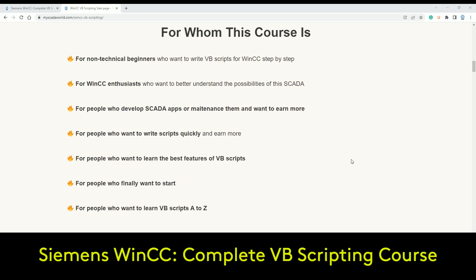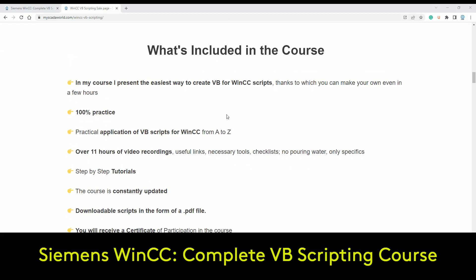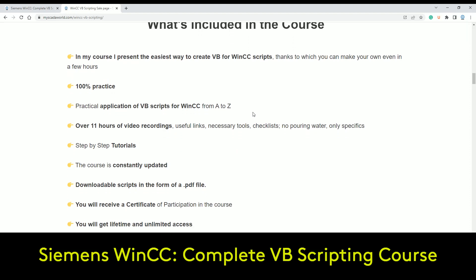For people who want to learn VBS scripting from A to Z. In this training you get the easiest way to create VBS scripting for WinCC — and you will get this through practice. It's 100% practical, so you get the knowledge by practice examples and learning step-by-step with videos. Until now it's about 11 hours of video recording, useful links, tools, checklists, and step-by-step tutorials.